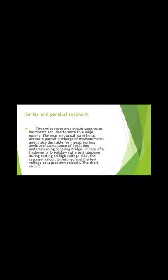Series Resonant consists of suppression of harmonics and interference to maintain sinusoidal waveform. This describes measuring loss angle and capacitance of insulating material using Schering bridge.